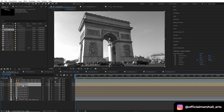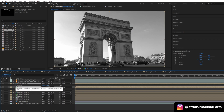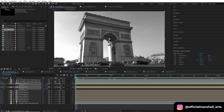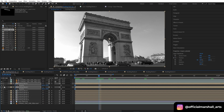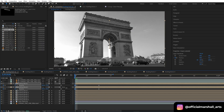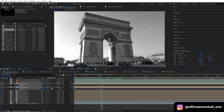Now the final part is animating our position. Hit the keyframe for the position property, move a few frames forward, and create another keyframe. This is the position I want my building to come to — head back to the first keyframe and animate the position. Make sure to enable motion blur.